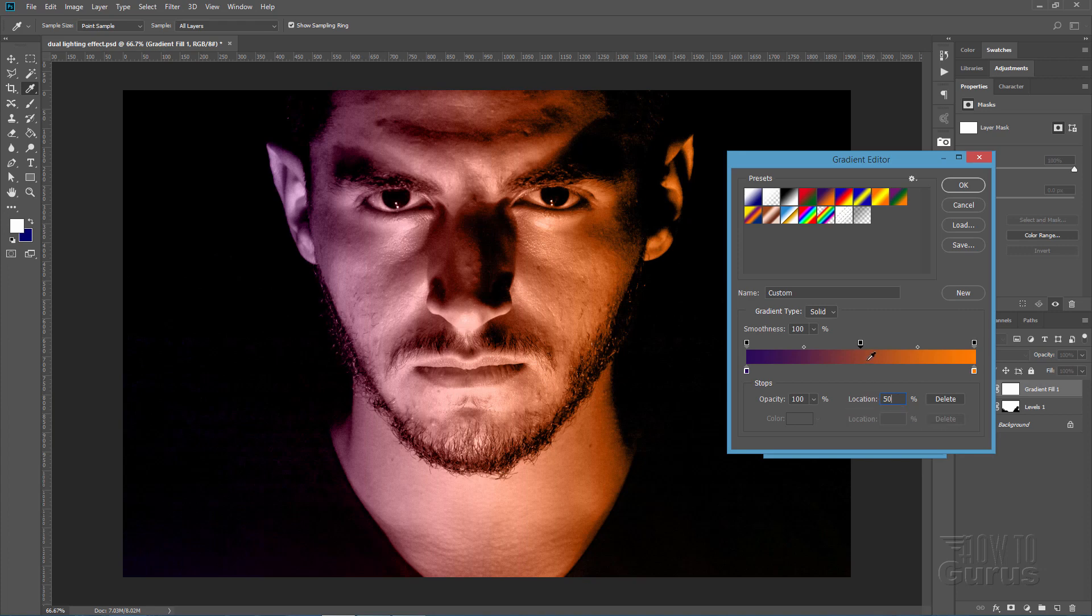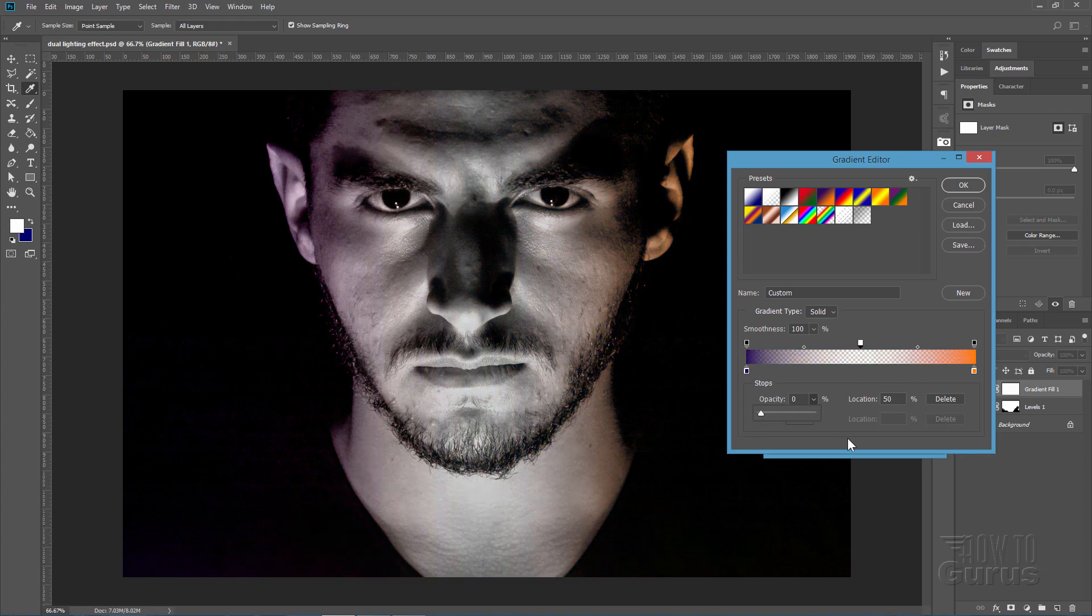And then change the opacity here to zero. Just pull it over like that. Zero opacity. Okay. Now we have a lot of nothing in here and then solid colors on the ends.